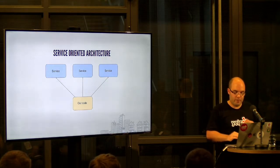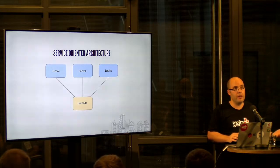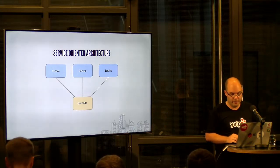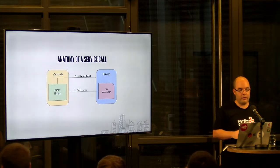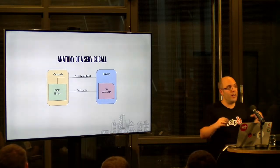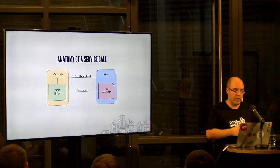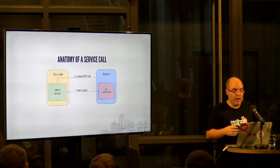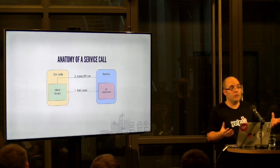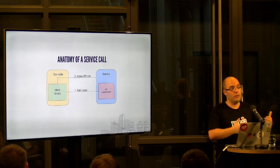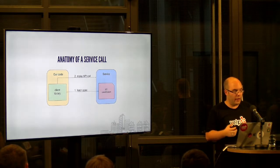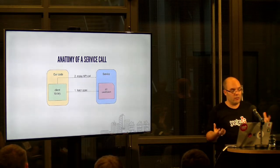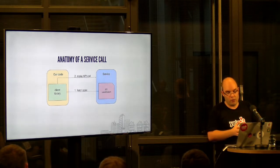So how can type annotations maybe help us improve here? If you look at a service call, the way it happens at Yelp, but maybe also at other companies, we have an API specification that defines the contract the service offers, and we have a client library that, based on that spec, makes the API call, right?